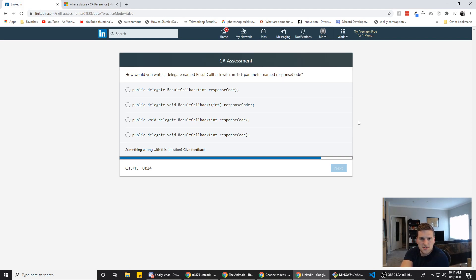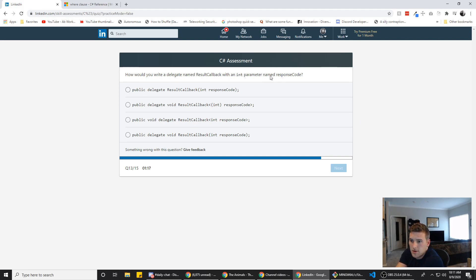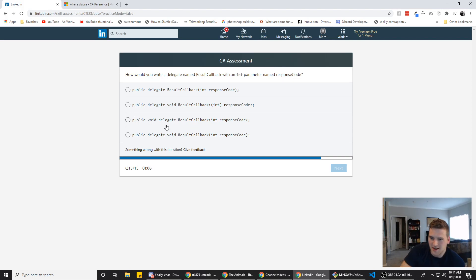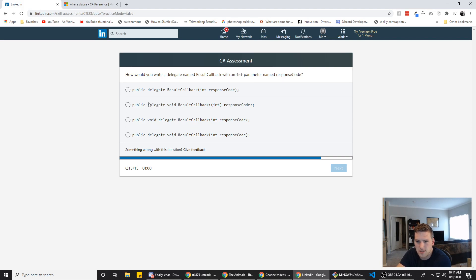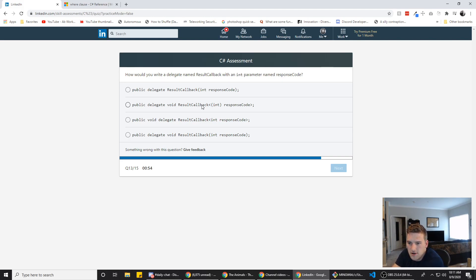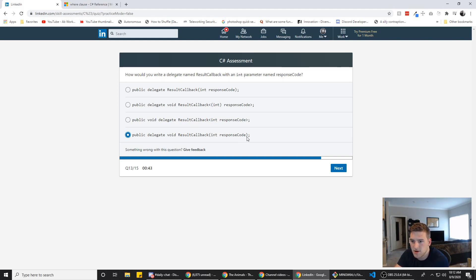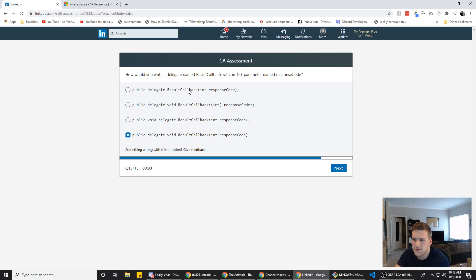So how would you write a delegate named result callback with an int parameter named response code? I'm going to rule out C on this one. Actually, no, we talked about how it's usually the right answer, but this one is the only one that has void first. The other three have delegate first. So I'm going to go with that and then it's a void after that. So I'm thinking it's either B or D. So what is the difference here? Actually, I think it's this one. Because the only difference now is this last part and this top one uses the curly, I mean, uses the parentheses and this one uses angled brackets. And if it's a function, we want to use, I'm pretty sure C sharp uses those for passing parameters or arguments. So we're going to go with that one.